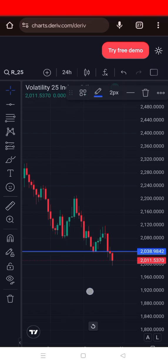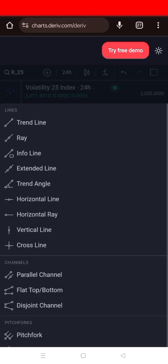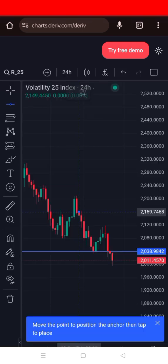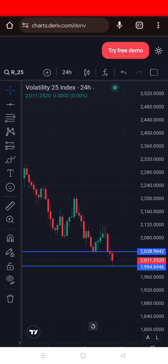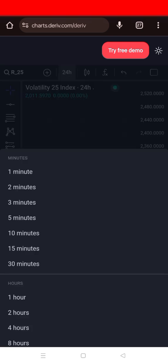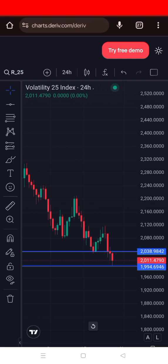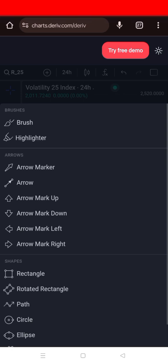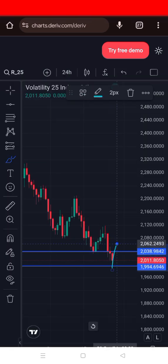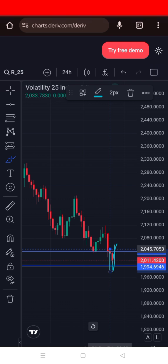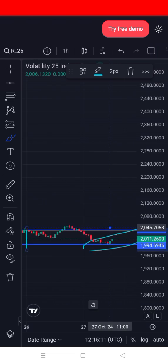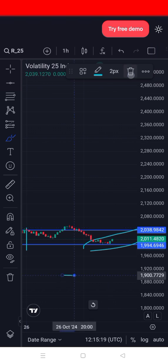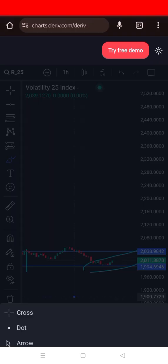Let's start the analysis on the Volatility 25 Index on the one-hour chart. First, mark the highest and lowest points of the market. The highest point the market reached is here, and the lowest point is here. I want us to focus on the Volatility 25 one-hour. After marking these key levels, I'll skip to the one-hour view so you can see the horizontal lines I've drawn showing how the market has been moving from that area.